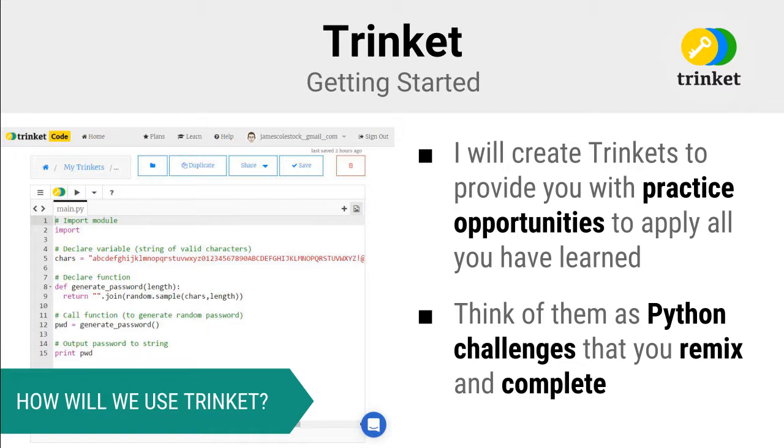We will be using Trinket to provide you invaluable practice opportunities. You can think of the trinkets that I create for you as Python challenges that you must remix to complete.